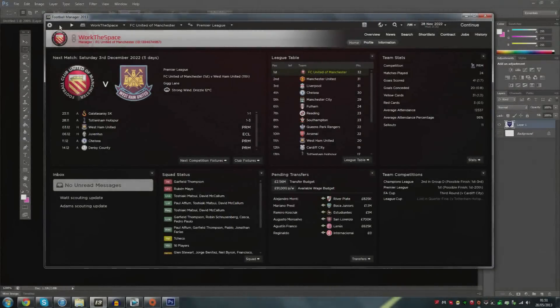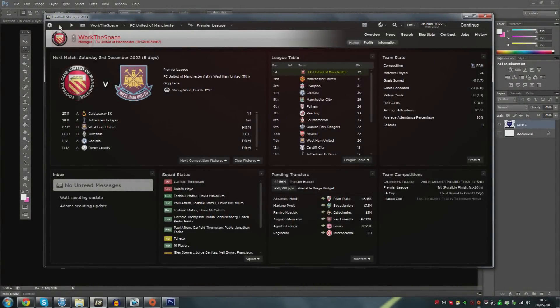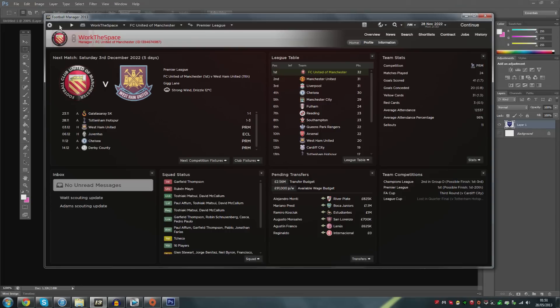What is going on guys? Jack here and welcome to another Football Manager Tips and Tricks video. Today I'm going to be showing you how to install an individual club's badge into Football Manager using Photoshop and then a little bit of coding but it is really simple.